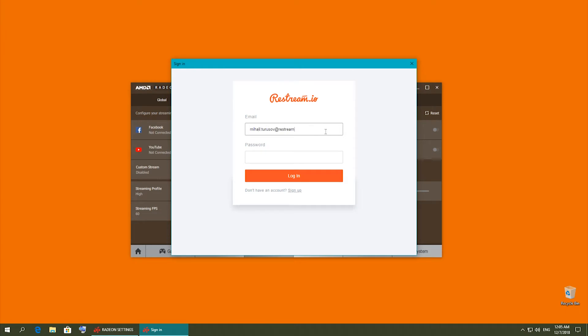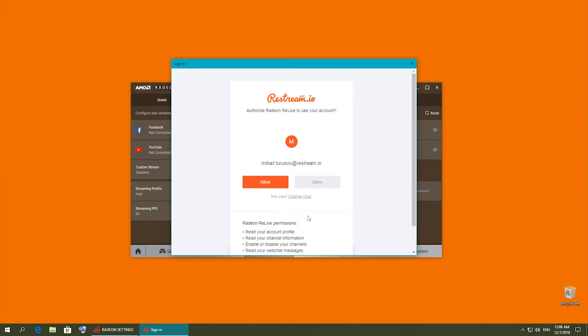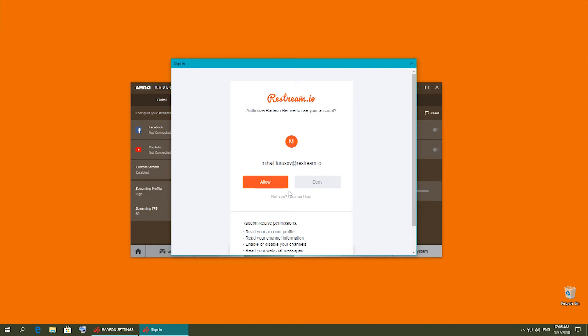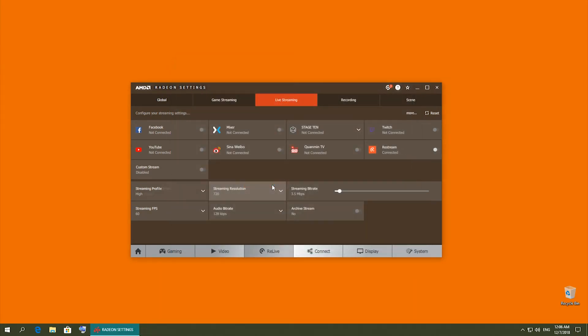An additional window will open, prompting you to type in your email and password for your Restream account. Now you'll want to choose Allow and Authorize AMD ReLive to access your Restream account.